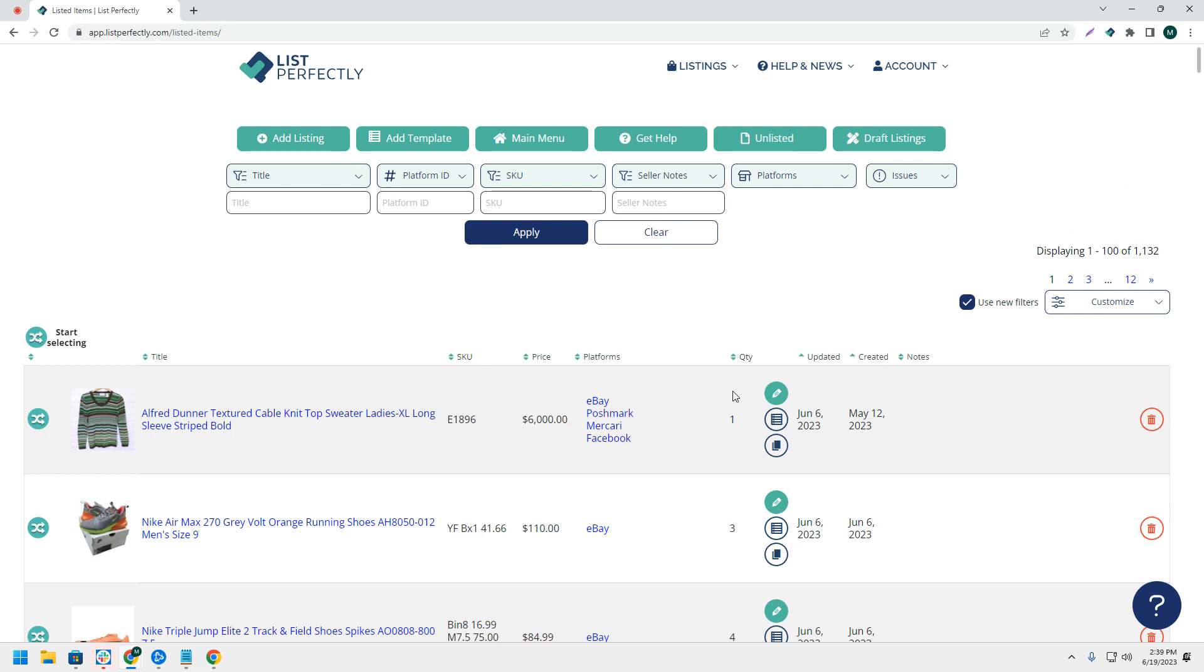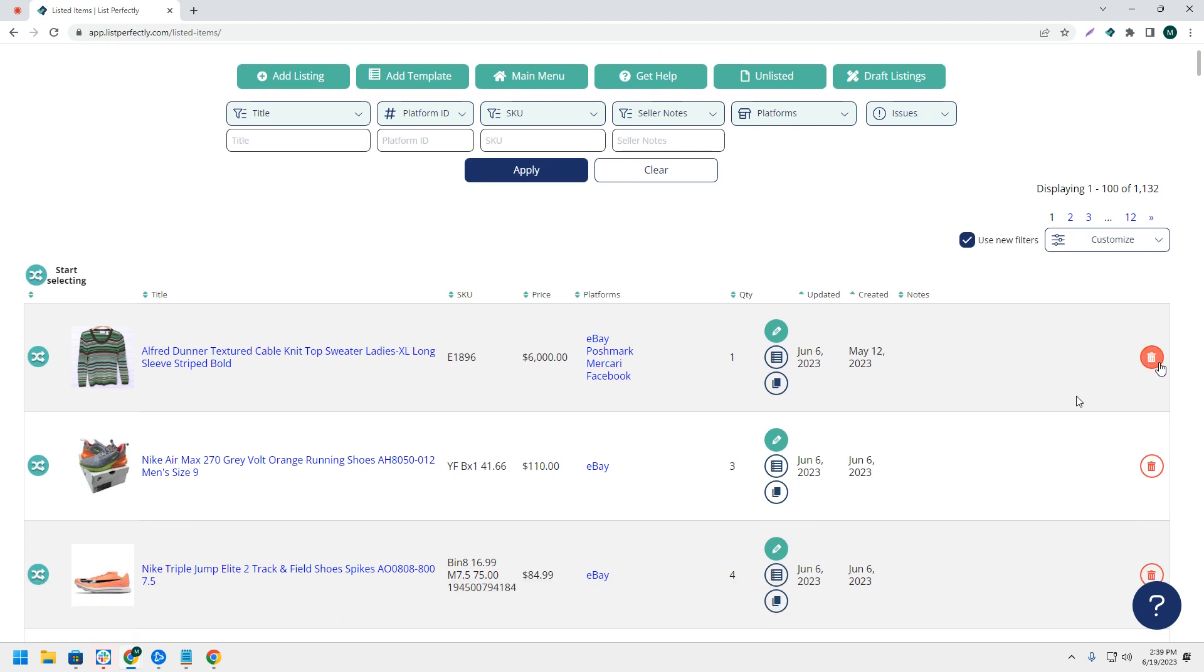This will permanently delete the listings from your List Perfectly catalog. Please note: once a listing has been permanently deleted, it cannot be retrieved. Make sure the listings you have selected are ones you are comfortable with permanently deleting.